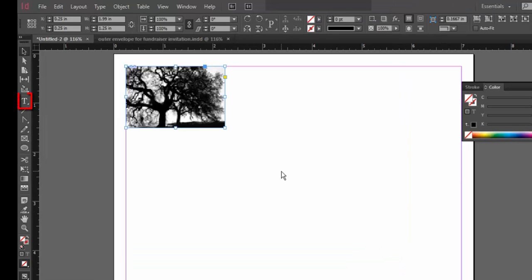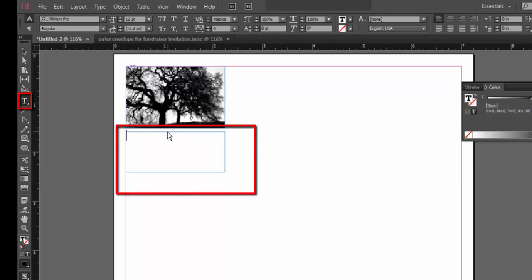Here is the type tool on the InDesign toolbar. I'm creating a text box here and I'm going to type in a return address for the outside envelope of my fundraiser invitation.